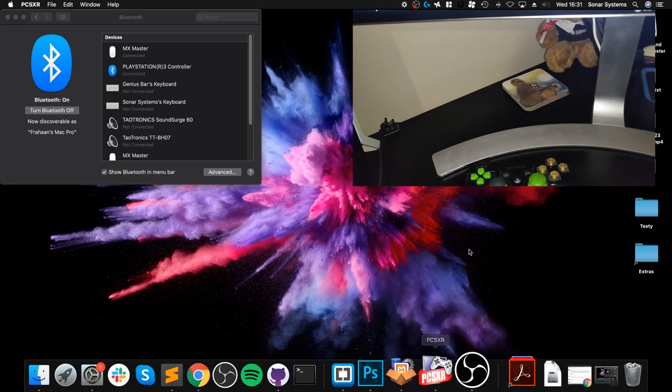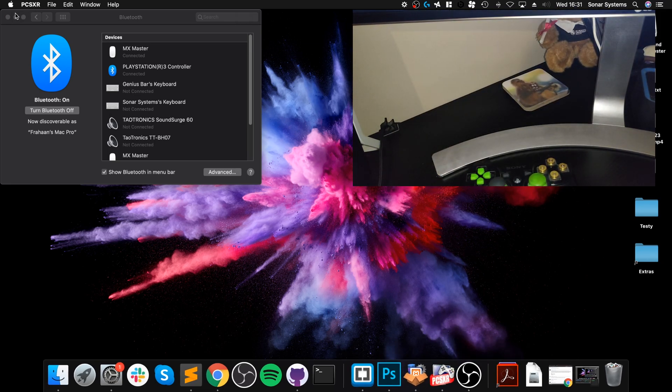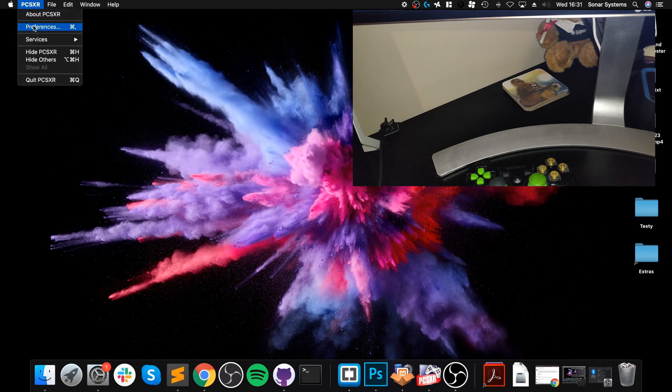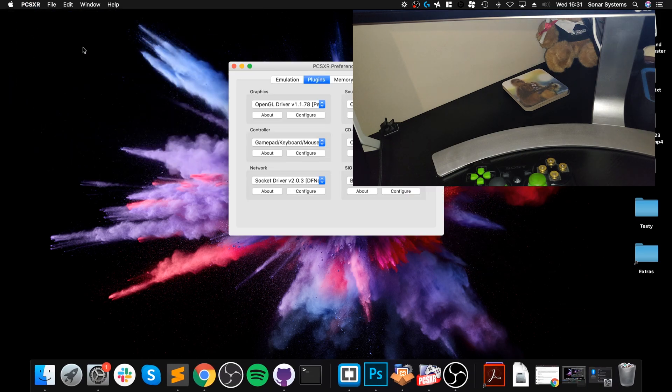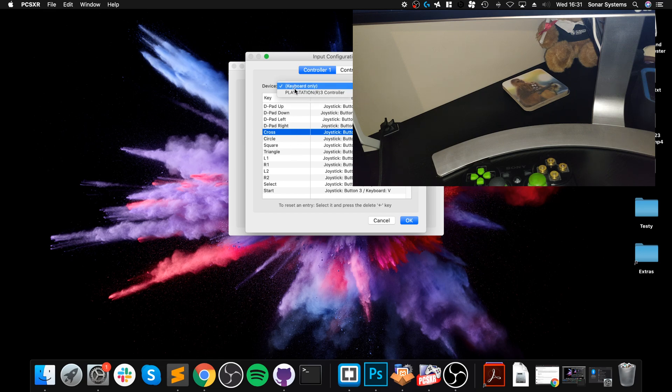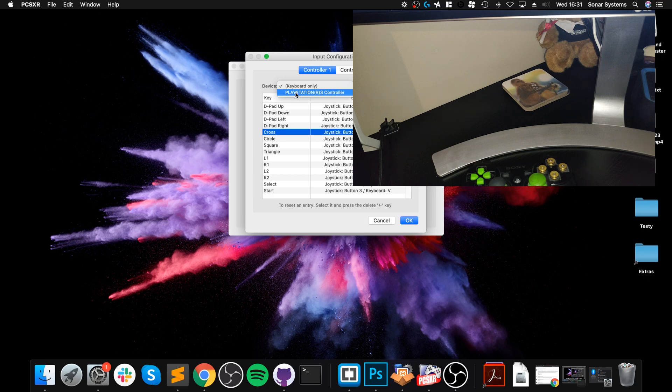What you want to do before we load up a game is go to Preferences, go to Controller, go to Configure. In here, select Device and make sure you select the controller that you've connected, which is the PlayStation 3 controller. This was the problem I was having - it doesn't automatically detect the controller like some emulators do.